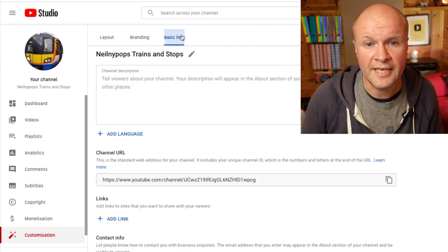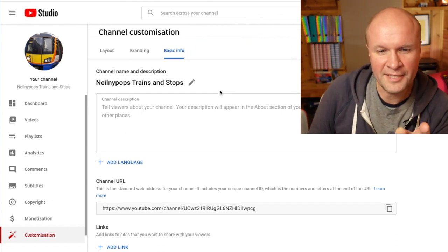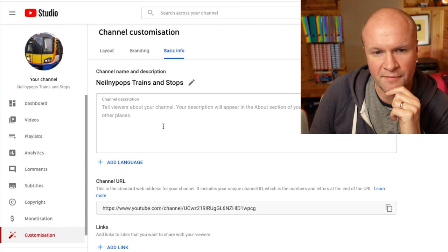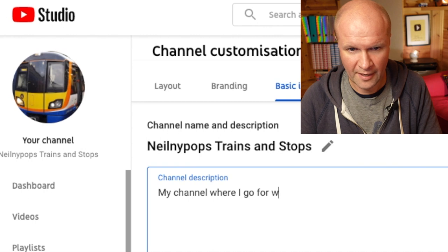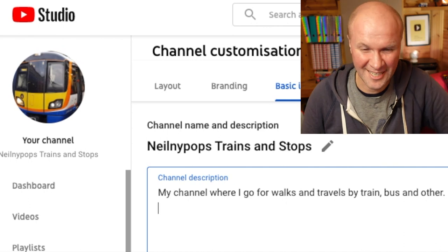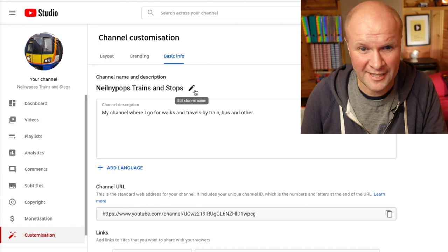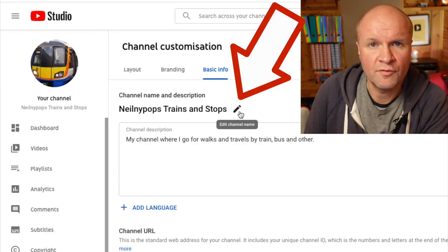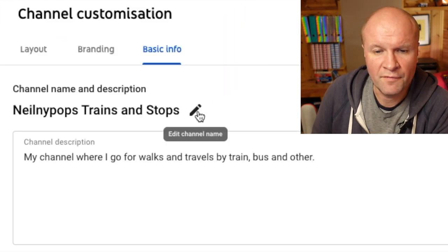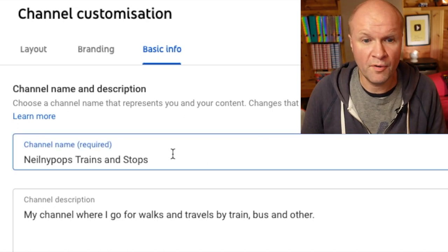The tab we want is Basic Information — Basic Info. The place where we are going to change our channel name is here, above the channel description. Where do we change our channel name? It's quite hidden even though it's right at the top. If you can see here there's a little pen icon — we can click on that pencil. If I hover over it, it says Edit Channel Name. Click on that.